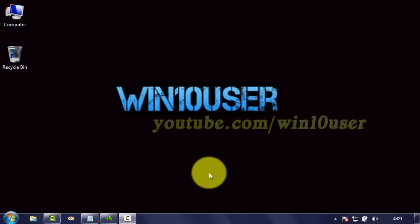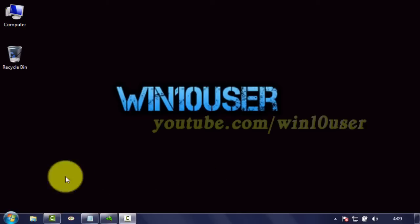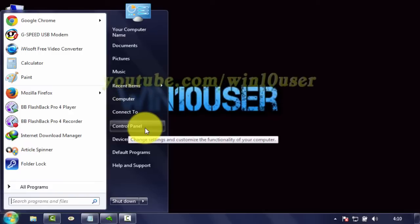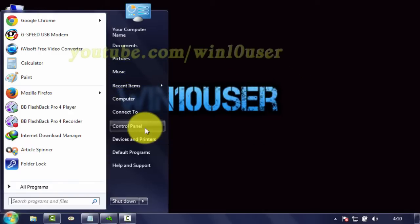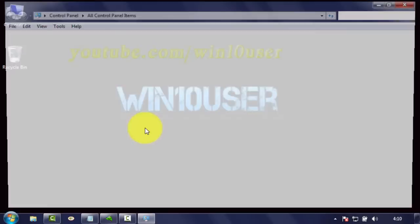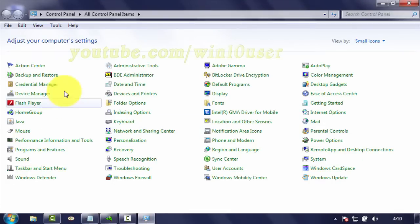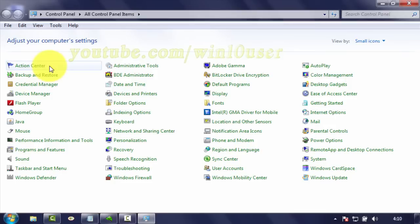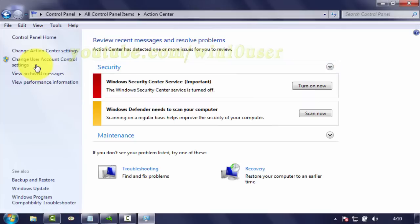To adjust visual effects for best appearance in Windows 7, open Control Panel. Click Start, then click Control Panel. Click Action Center, then view Performance Information.